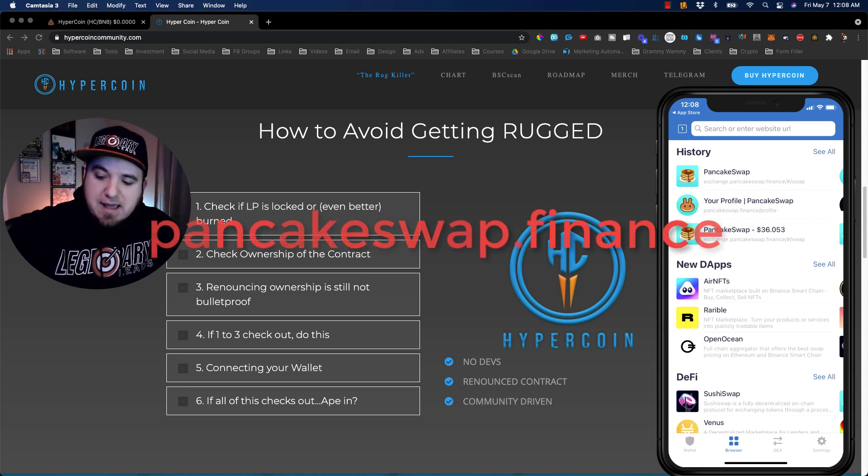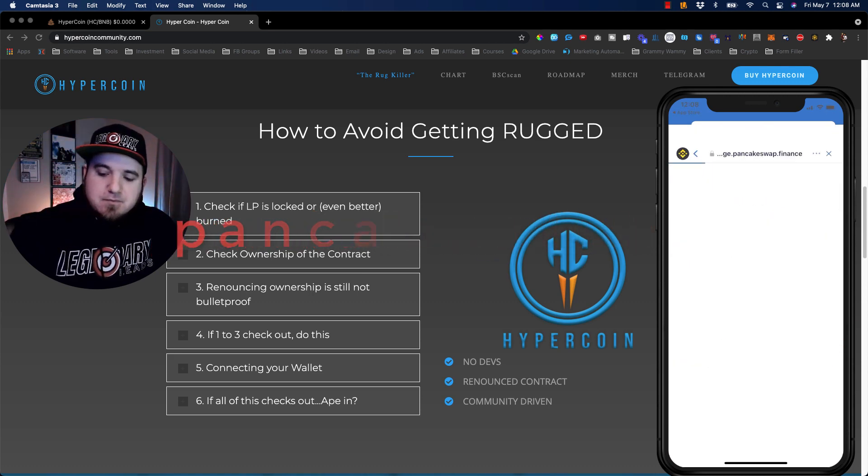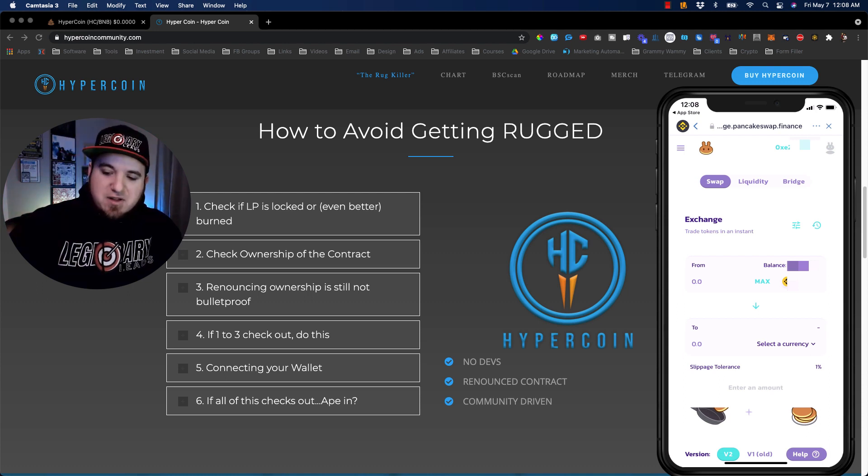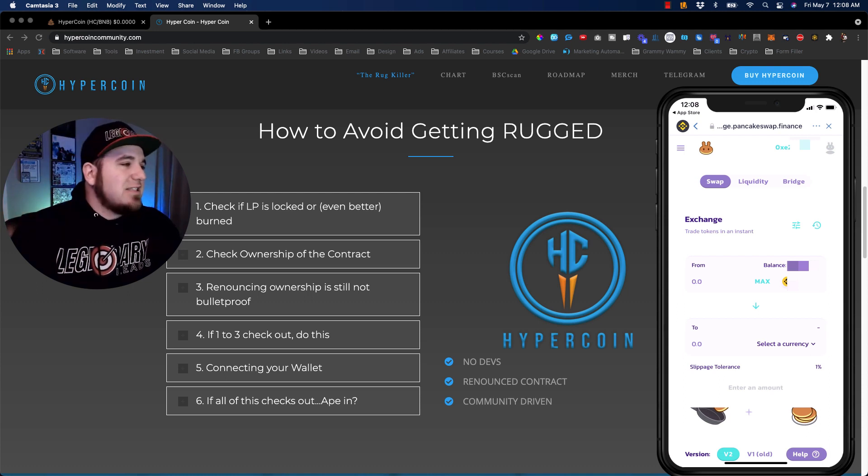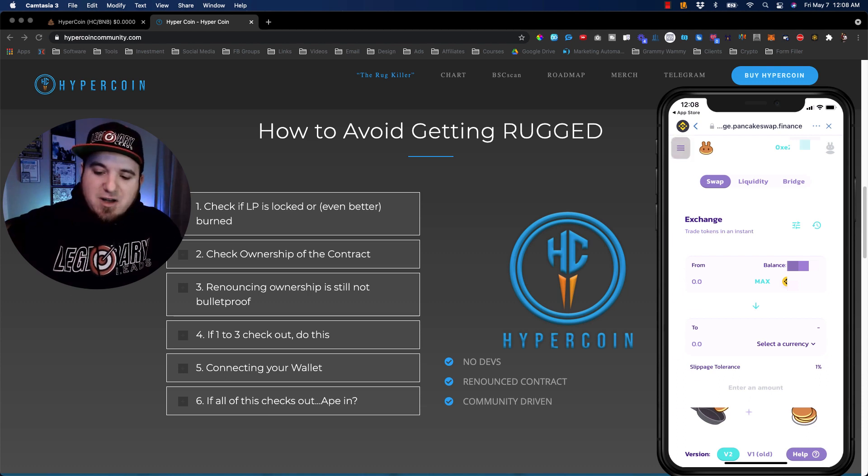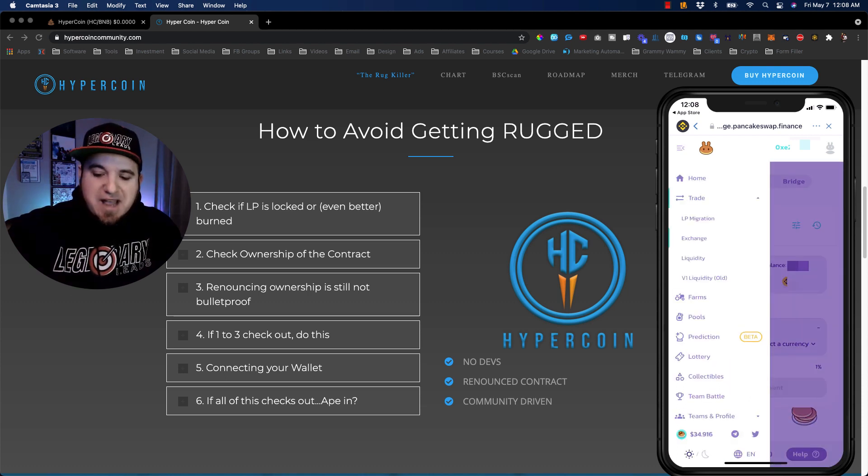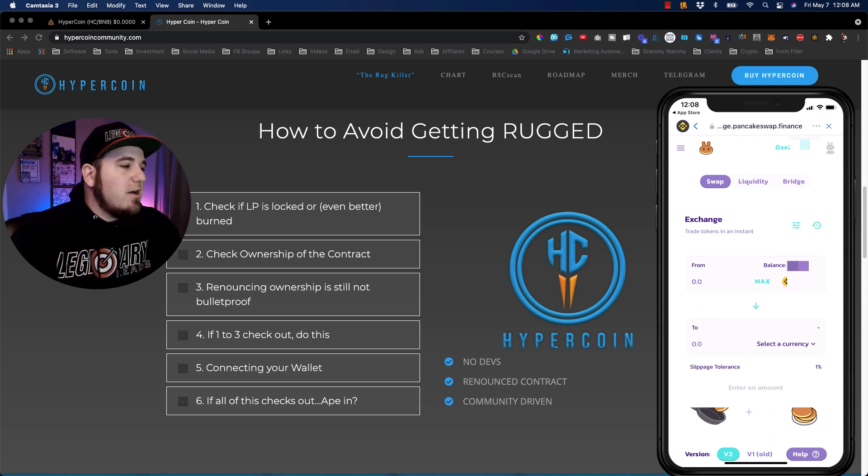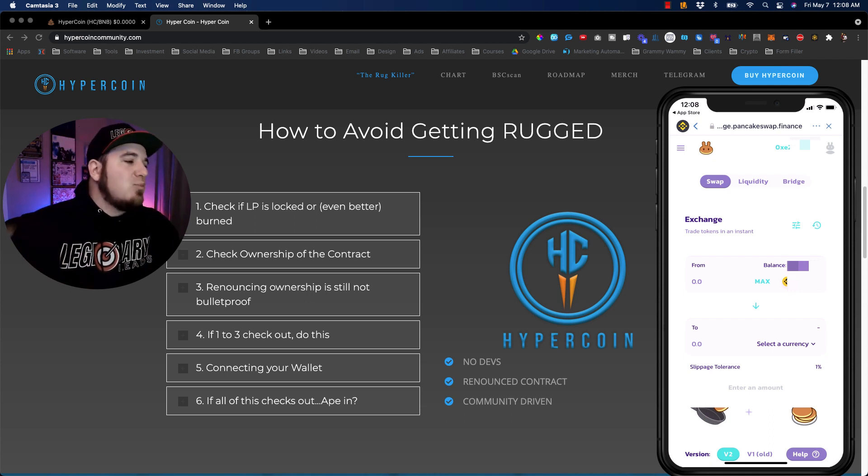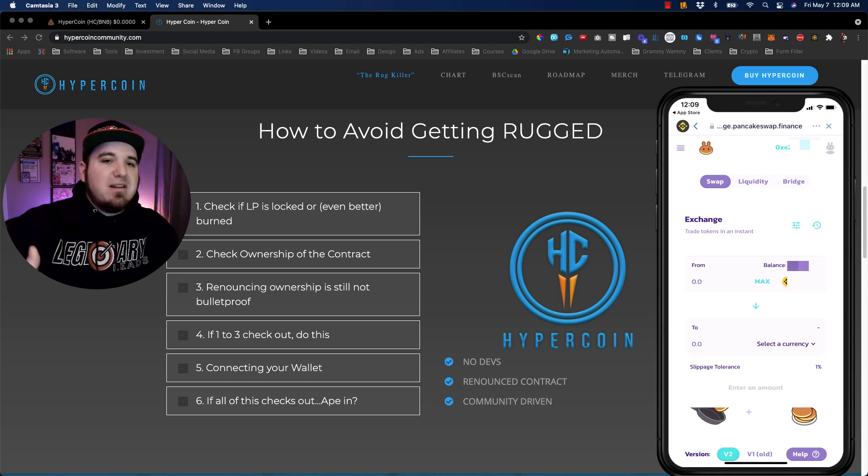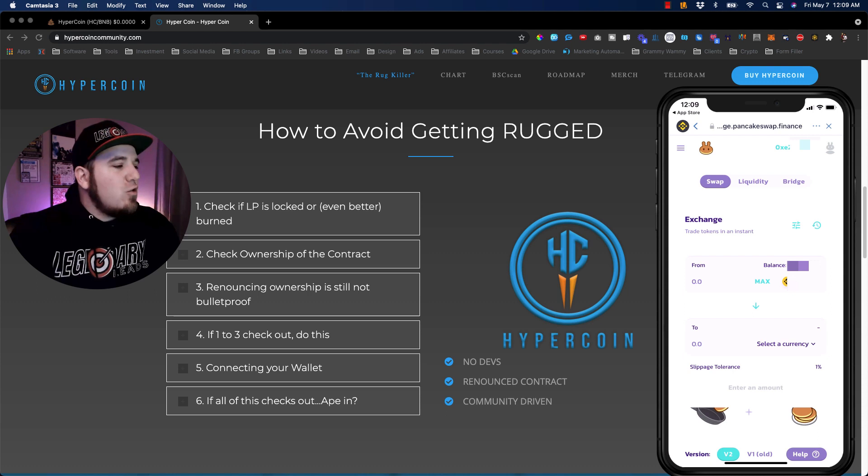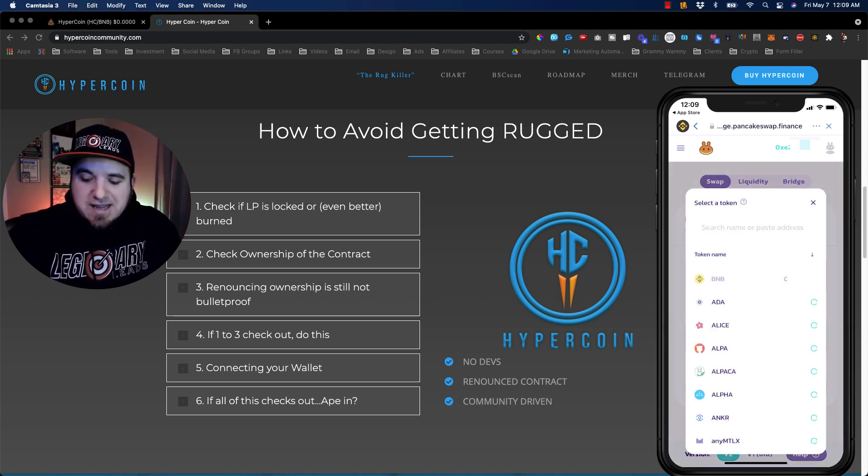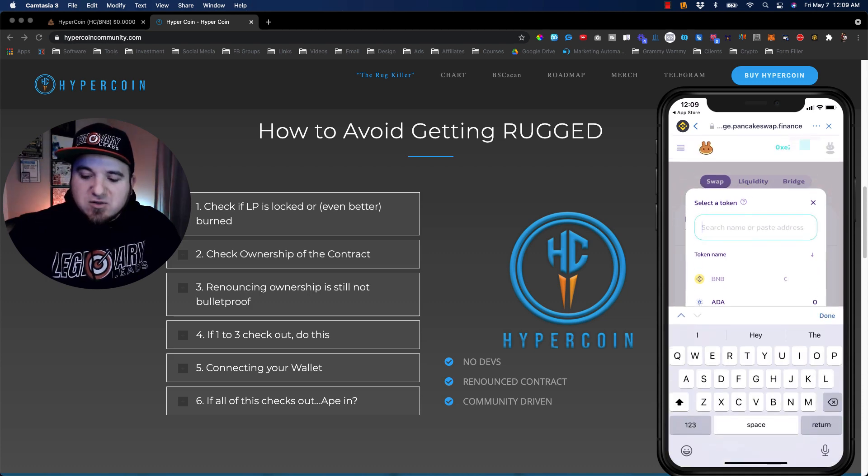Basically, you can click PancakeSwap, and it's going to sync up with your wallet. So all you have to see is that your wallet address is there at the top. You can come here to this drop down, hit trade, and then hit exchange, and that's going to bring up this window. So however much BNB you purchased, basically this is where you can swap it for another coin like HyperCoin. And what you would need for HyperCoin is the address for the token, which you would paste right here.